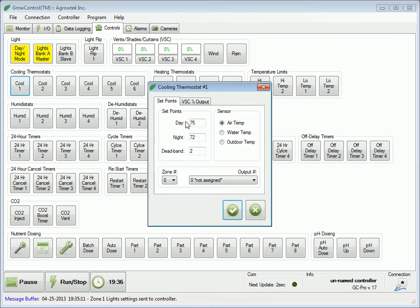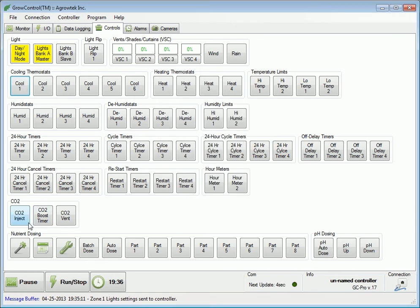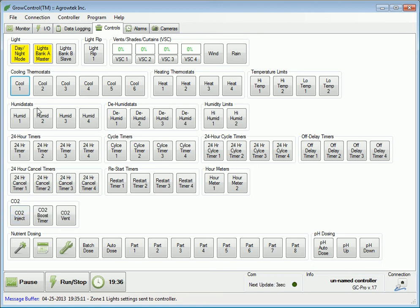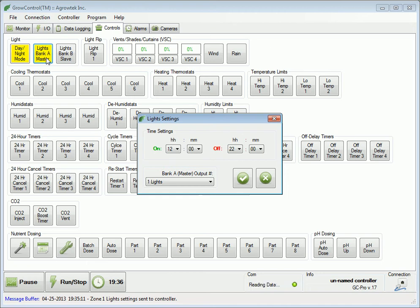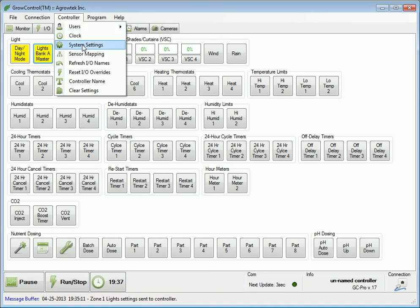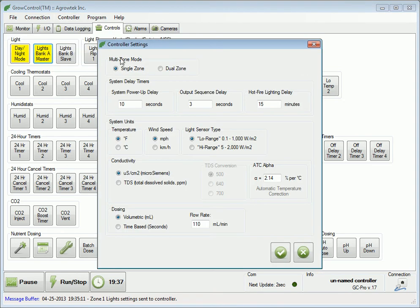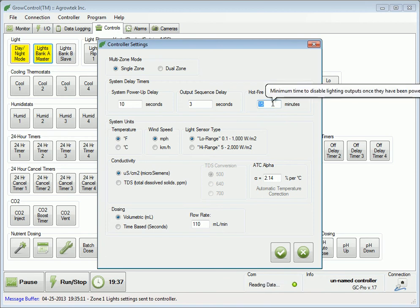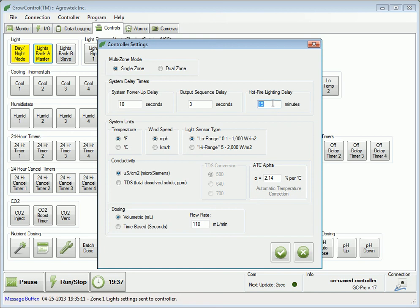When in day mode, the controller will use all of the functions that are in the day set points. Additionally, functions that are only allowed to operate during the day, such as CO2, will be allowed to operate. When the off time is reached, the lights will be turned off and the controller will enter night mode. Additionally, lighting outputs are protected by a short cycle delay timer. This hot fire delay, or short cycle time, prevents the lighting outputs from accidentally being turned on for a minimum set amount of time after they have been turned off. This is necessary with HID lights to prevent hot firing and potentially damaging the bulbs or ballasts.